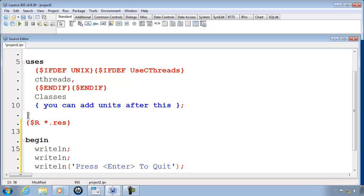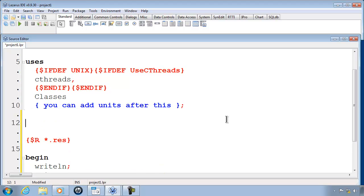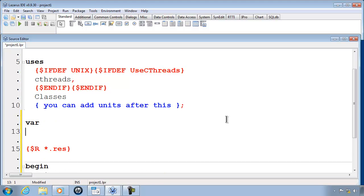After uses, I am going to put in var. This is where our variables go. I am going to make a variable called name. Name will be a string.